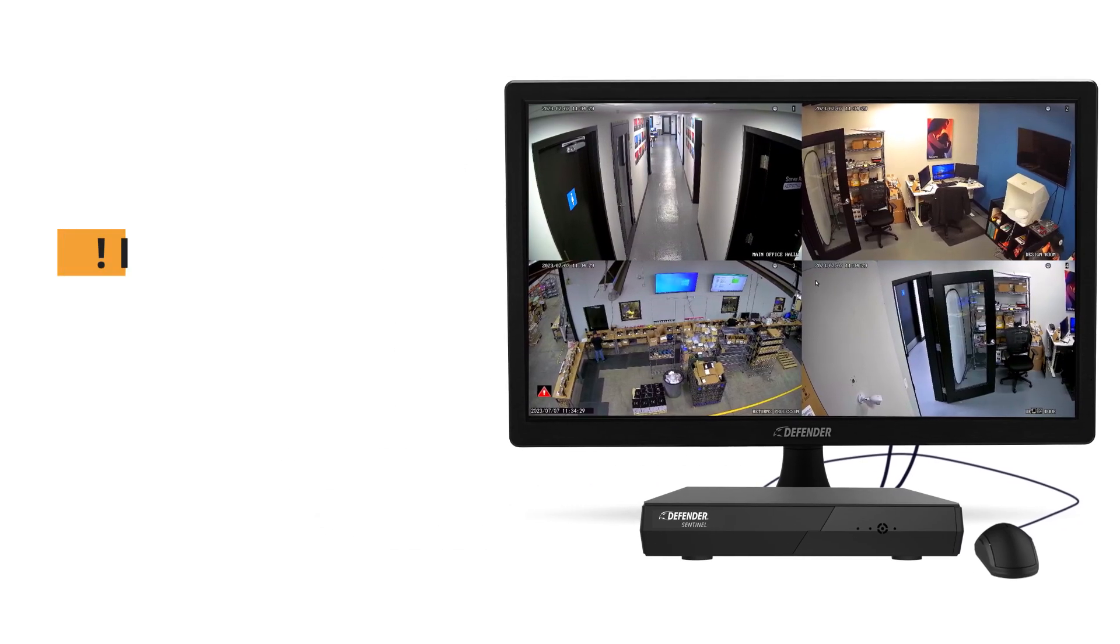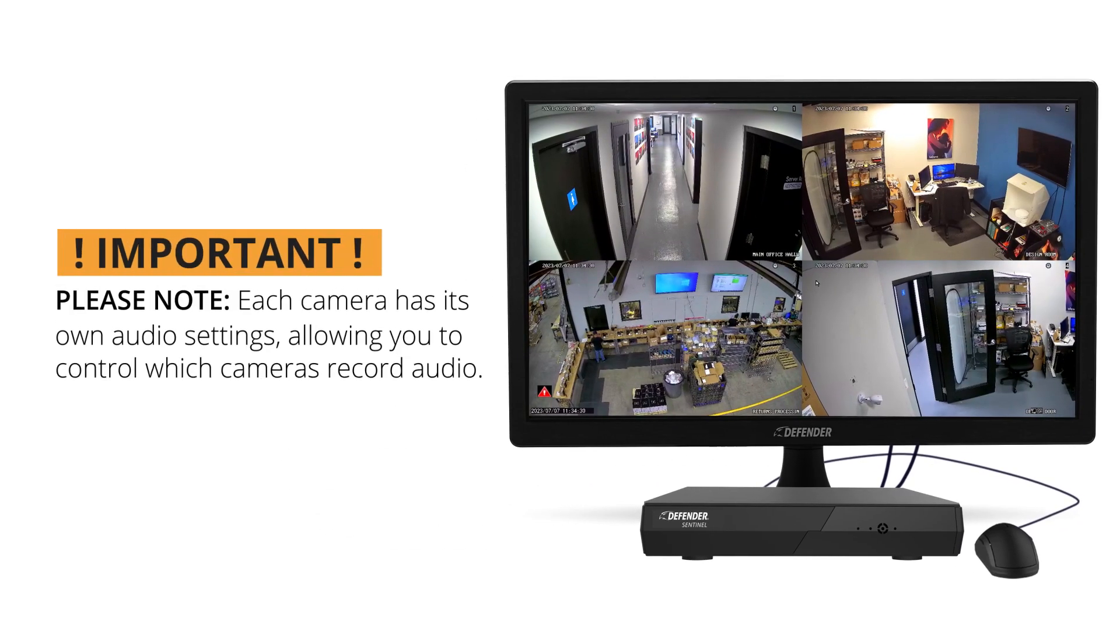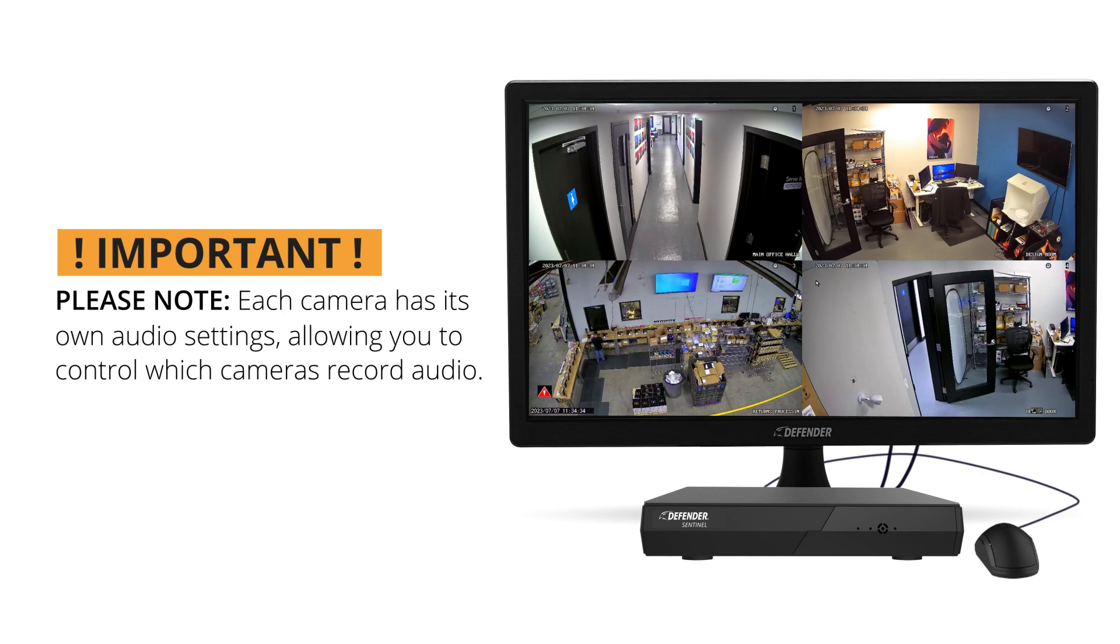Please note, each camera has its own audio settings, allowing you to control which cameras record audio.